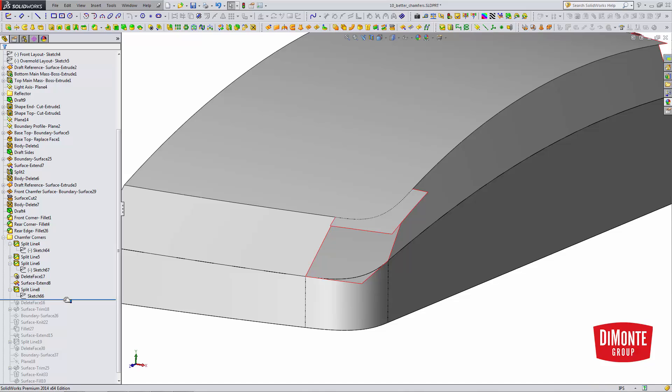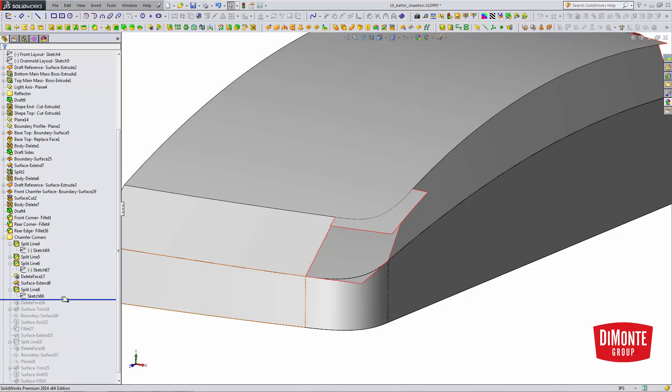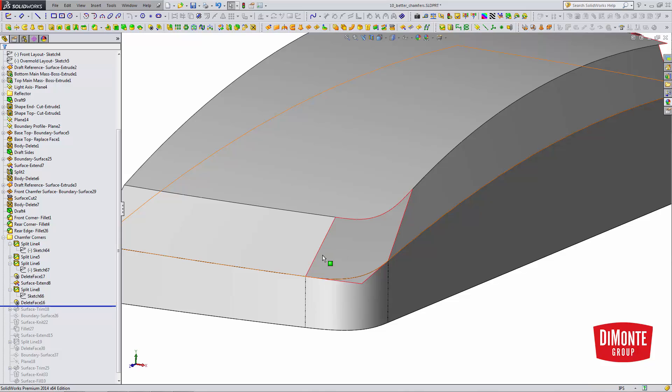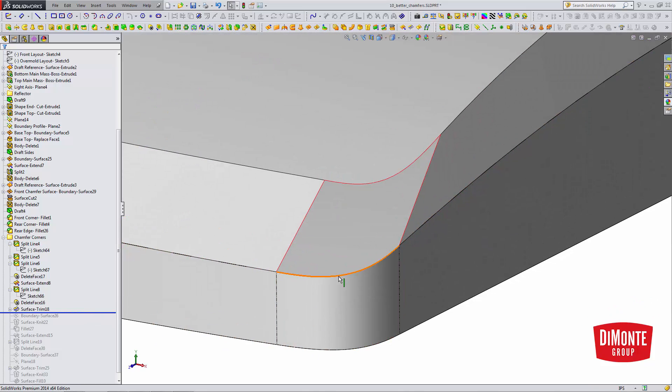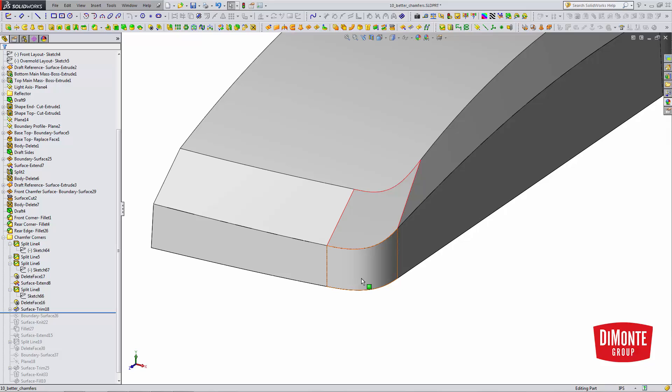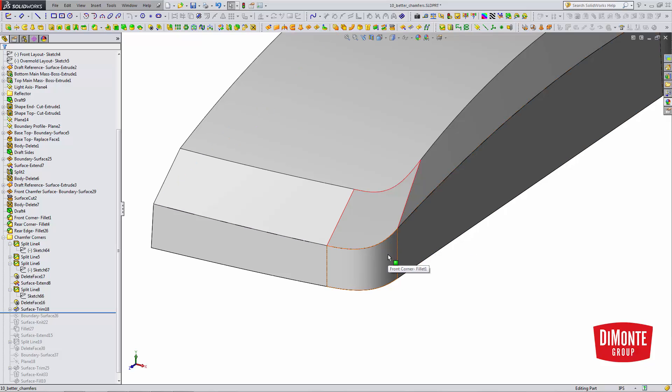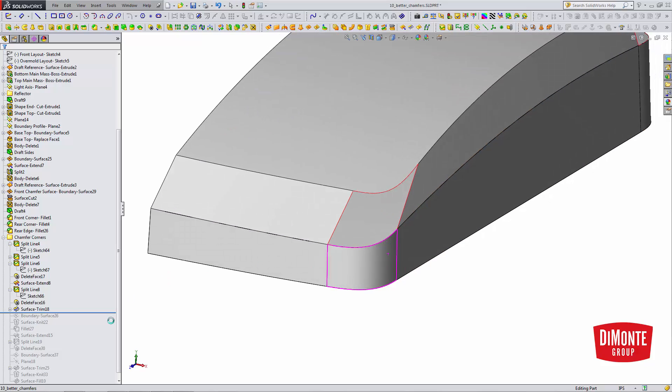So, now, I'll use delete face. And I've used split line to split this face, and delete face to remove that from the model. I use a surface trim to trim that extra little corner of material. And now, I have a perimeter for my fillet.